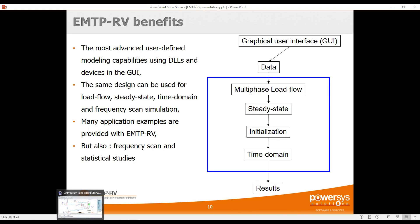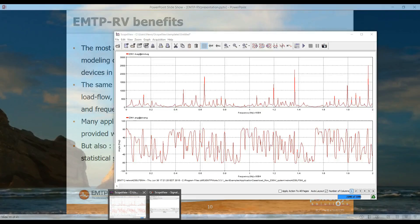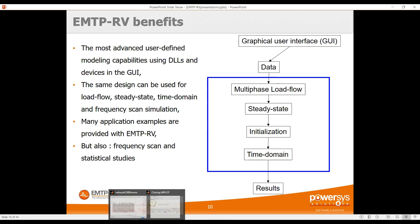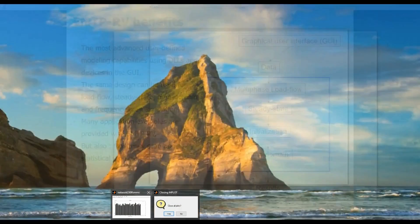For load flow and steady state, you can display results on the graphical user interface — viewing power through lines, positive, negative, and zero sequence on each bus, phase voltage, etc. For time domain, you can view waveforms using scope view or emplot.